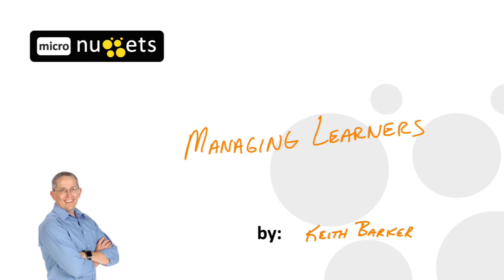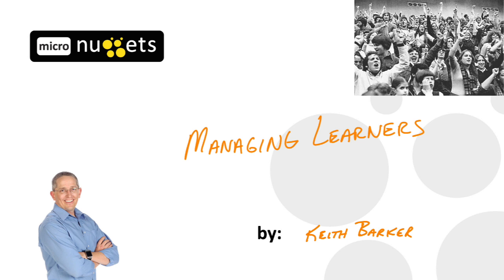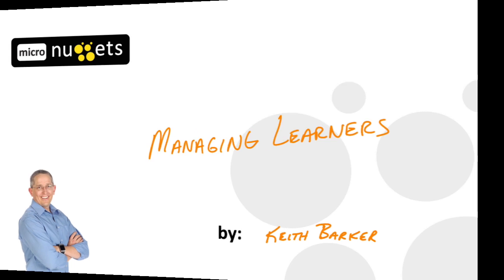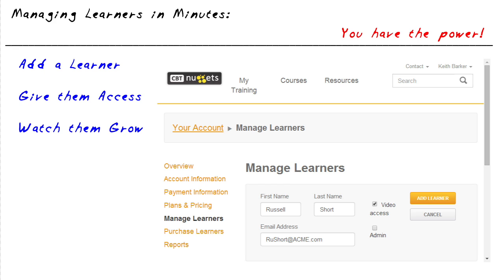In this video, we're going to focus on managing learners. I'd like you to imagine that you and I have been made the administrators of the CBT Nuggets content for our company.